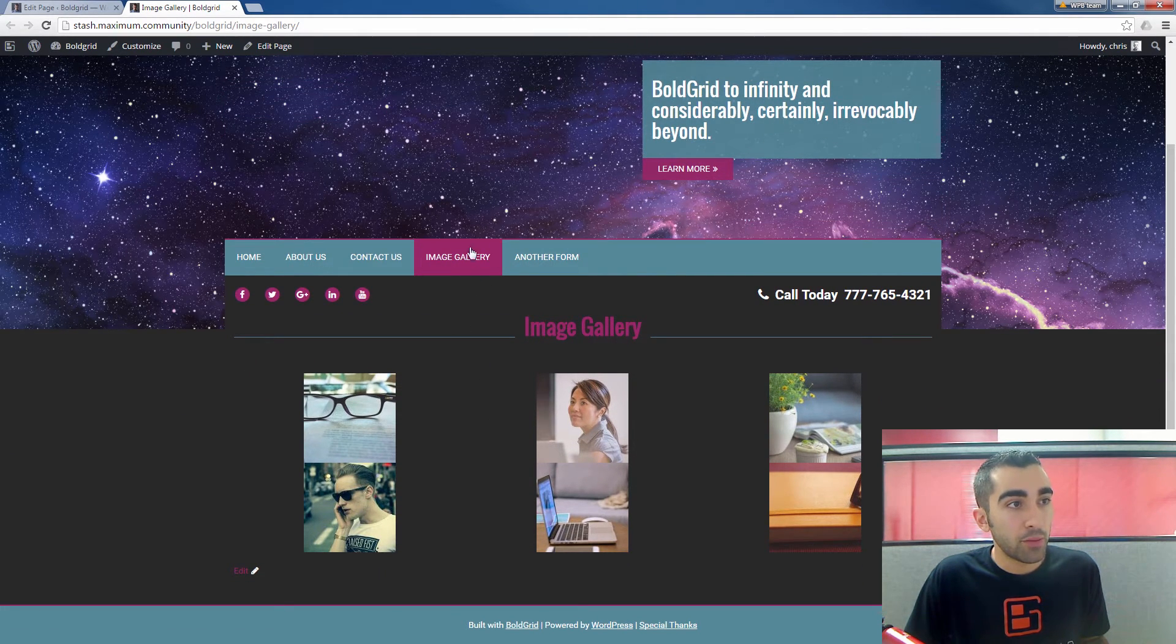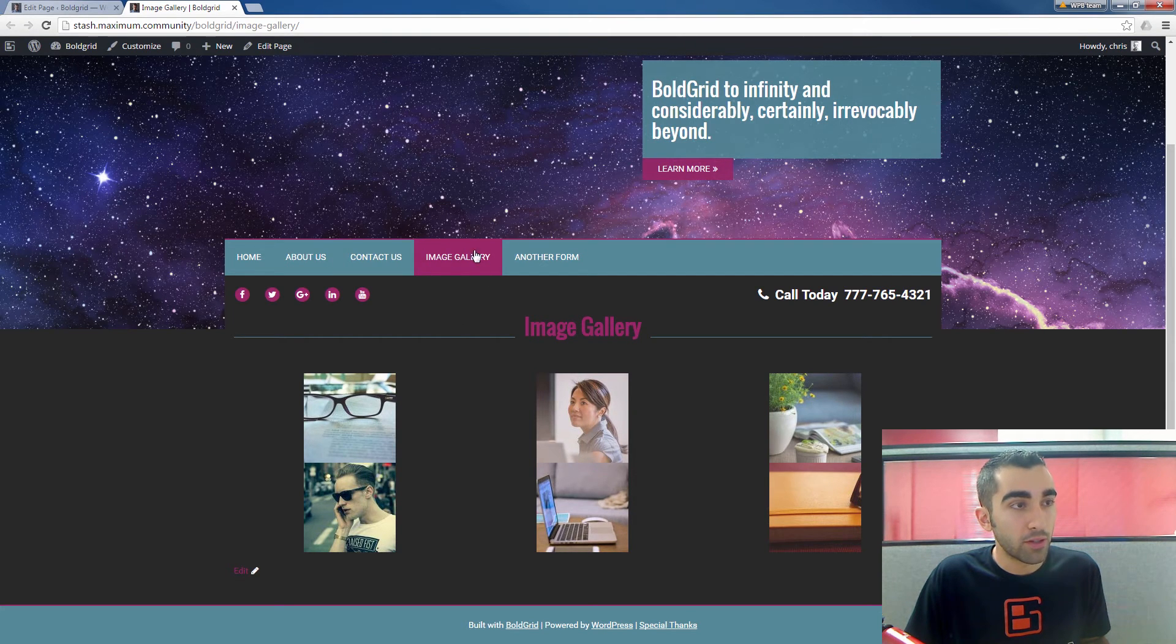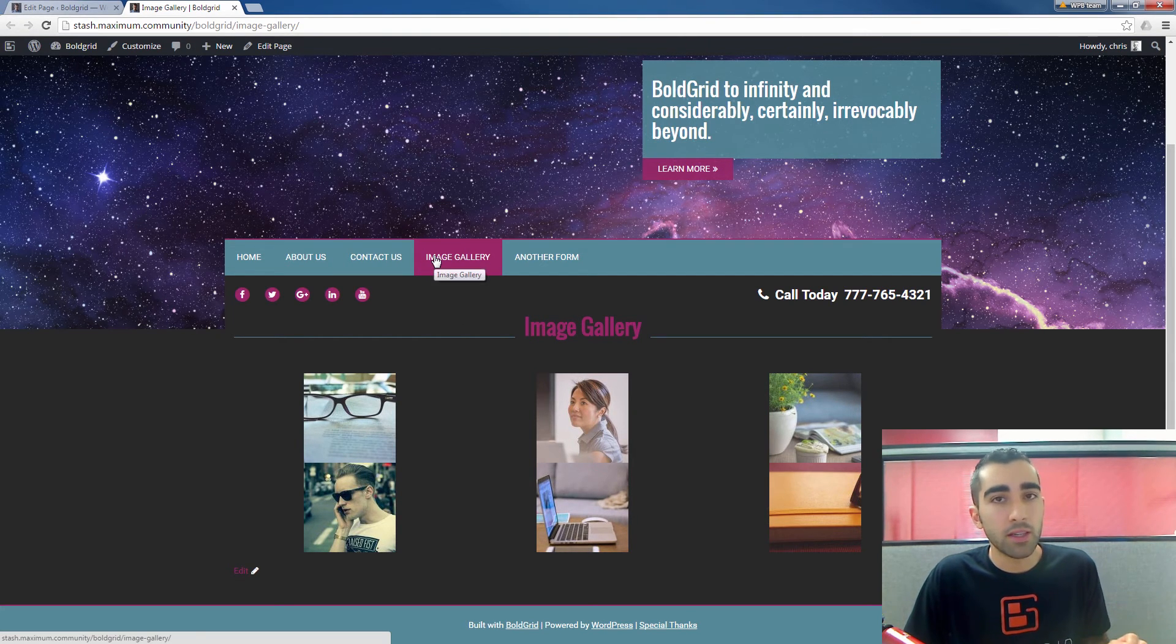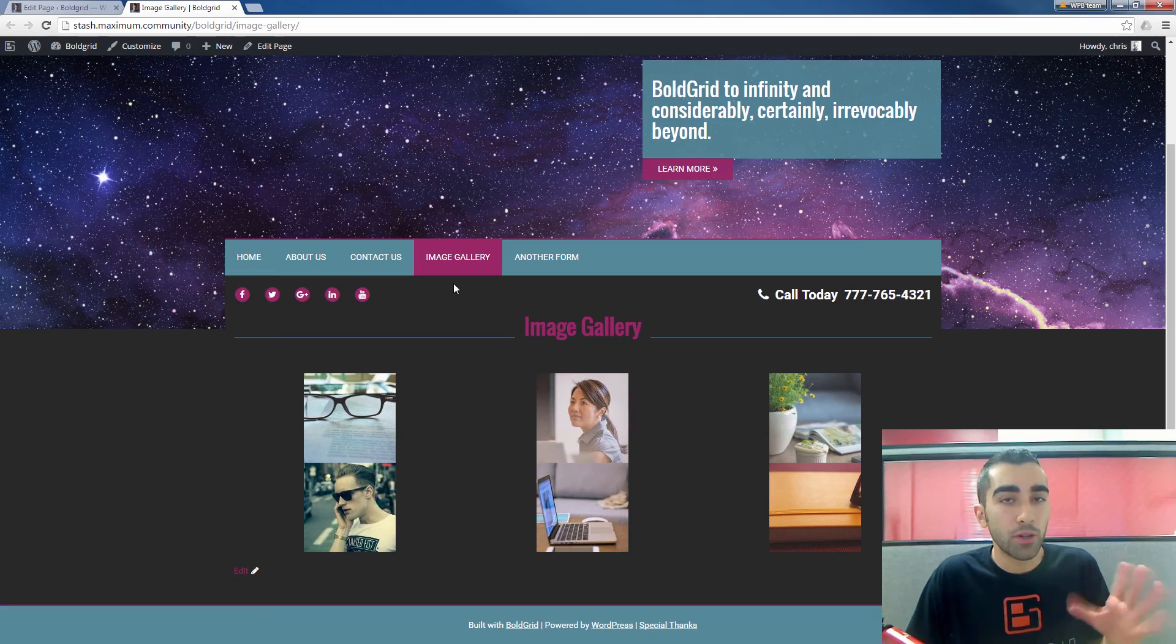You see the image gallery page popped up automatically into our menu because that's how I have it set, but you can adjust that and we'll show you how to do that in another video. Thank you.